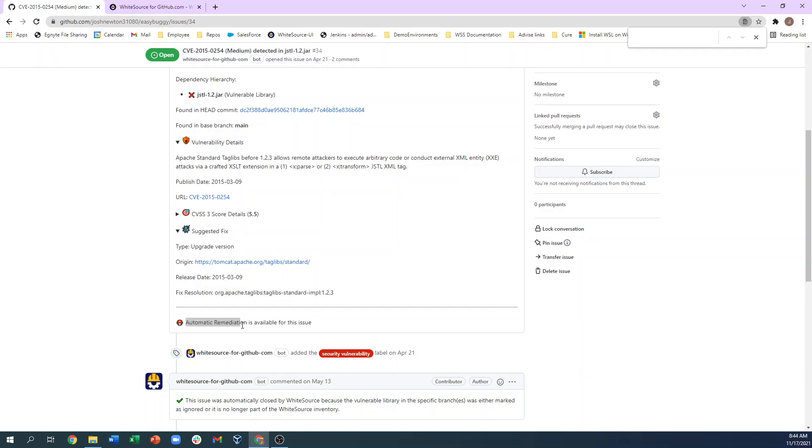So right here in the GitHub.com UI, your developers can see all of the relevant information around the vulnerabilities that were found in their commits to help them decide on a remediation path.